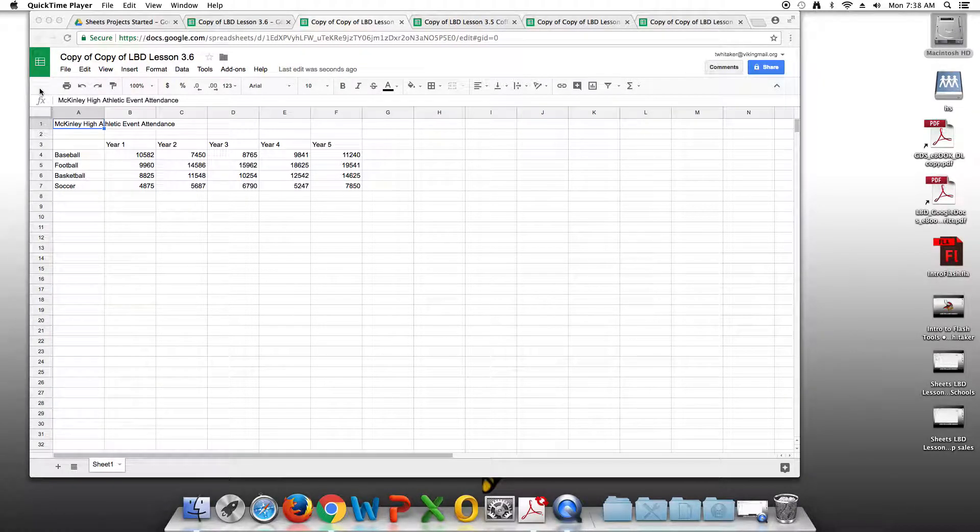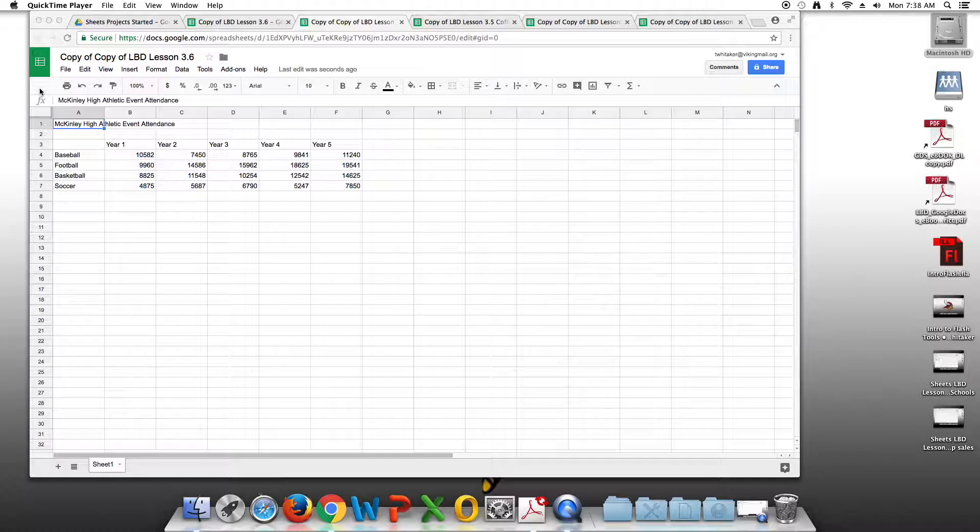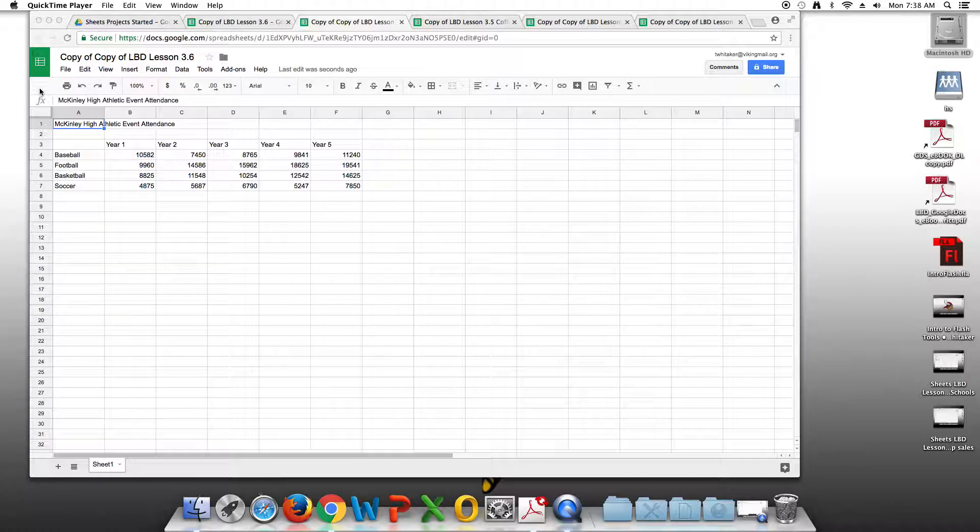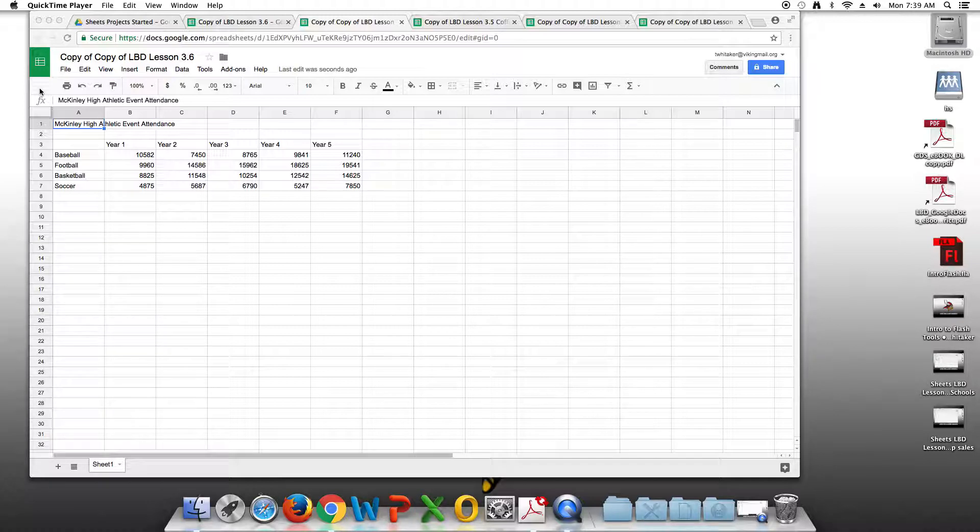We are now going to be working on Sheets Lesson 3.6, Varsity Sports Attendance. I've already gotten the data typed.